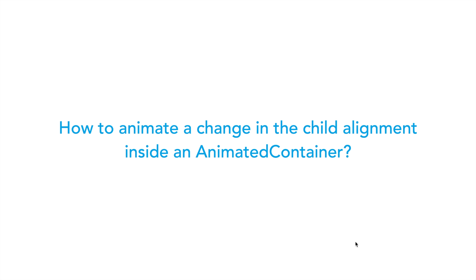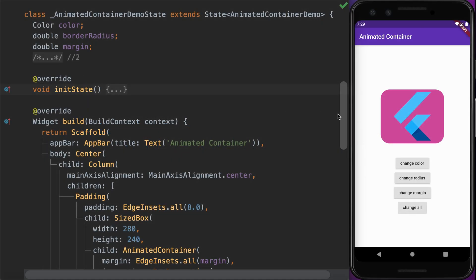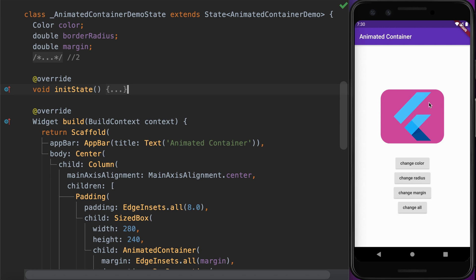Similarly, if you want to animate a change in the child's position or alignment inside the AnimatedContainer, here is how we do it. The Flutter logo is the child widget of the AnimatedContainer. We are going to add an alignment property for this child widget, then change its alignment and see how the AnimatedContainer animates the change.